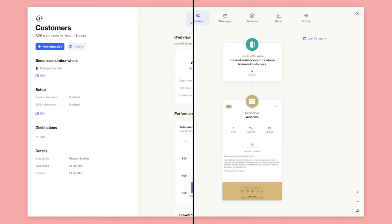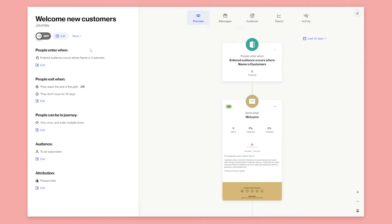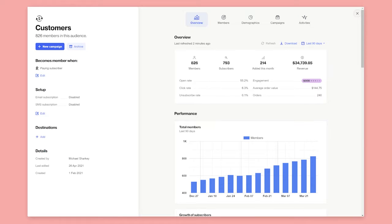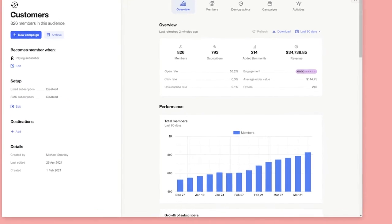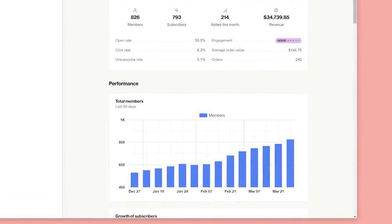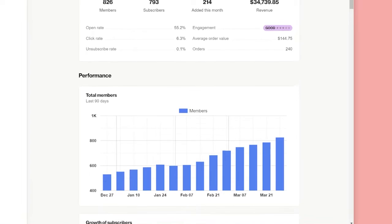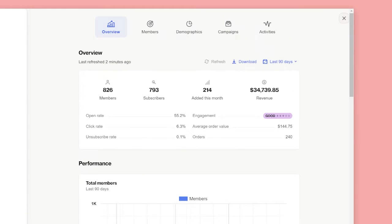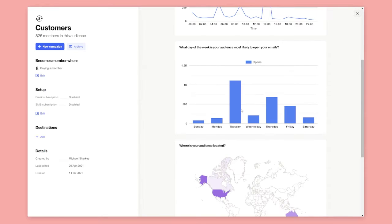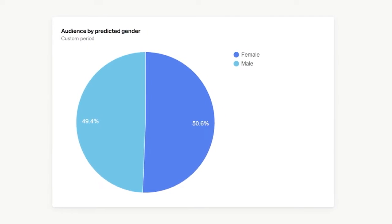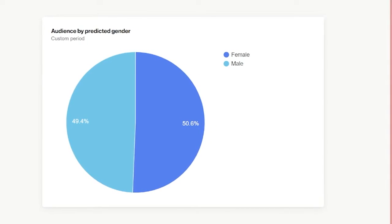Audiences form the basis of a successful methodology to grow your brand. Each audience should be paired with an automated campaign to either expand or contract the audience. Audiences help you understand a cohort of people over time, the growth or decline of the audience, the lifetime value, the best times to communicate with your audience, and audience demographics.